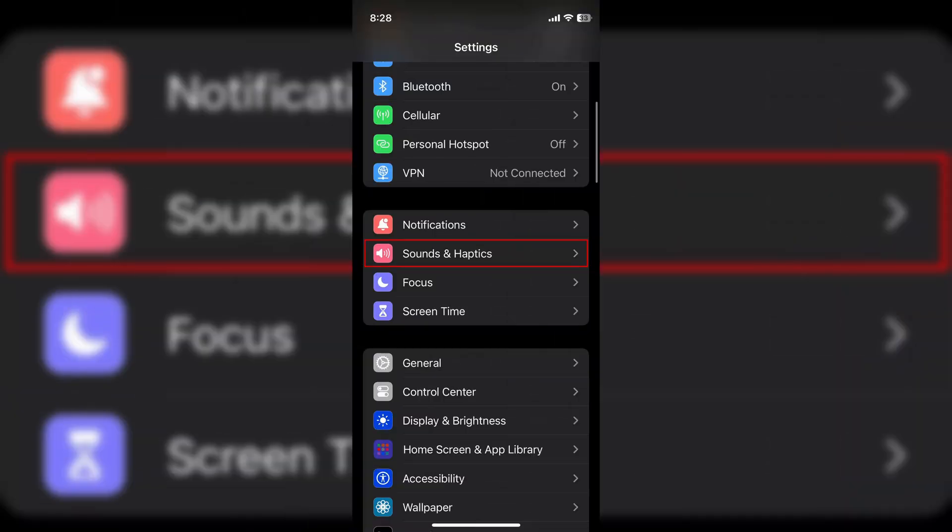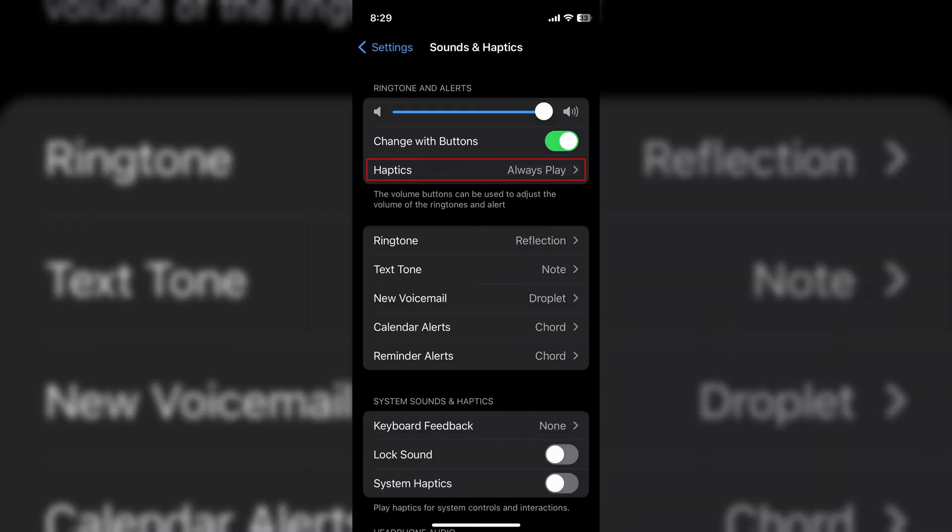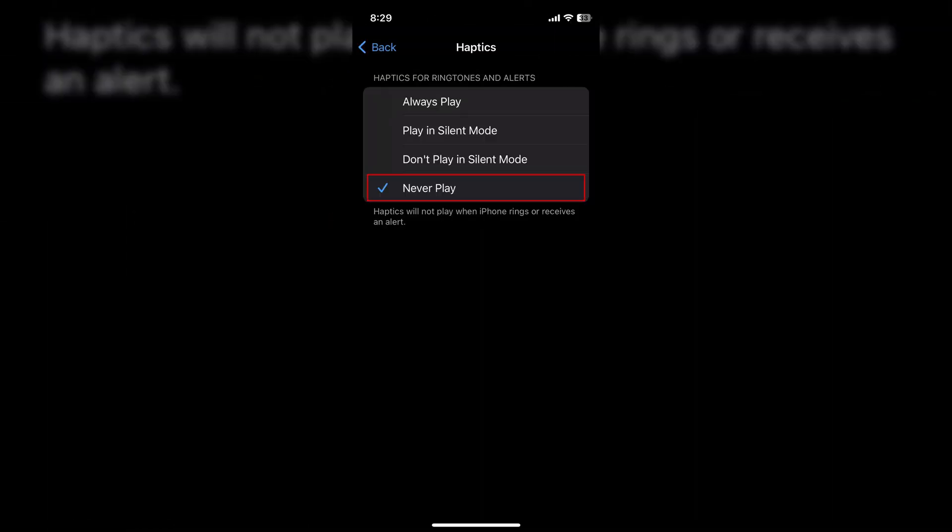If it still doesn't fix the problem, you may want to temporarily turn off haptics altogether until this issue is resolved. To do that, go back into Settings, then go into Sound and Haptics, then under Ringtone and Alerts, hit Haptics and select Never Play from the list that pops up.